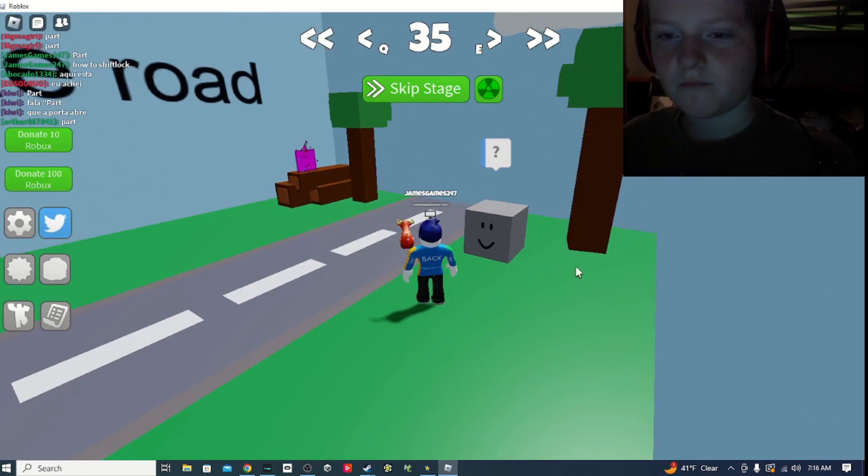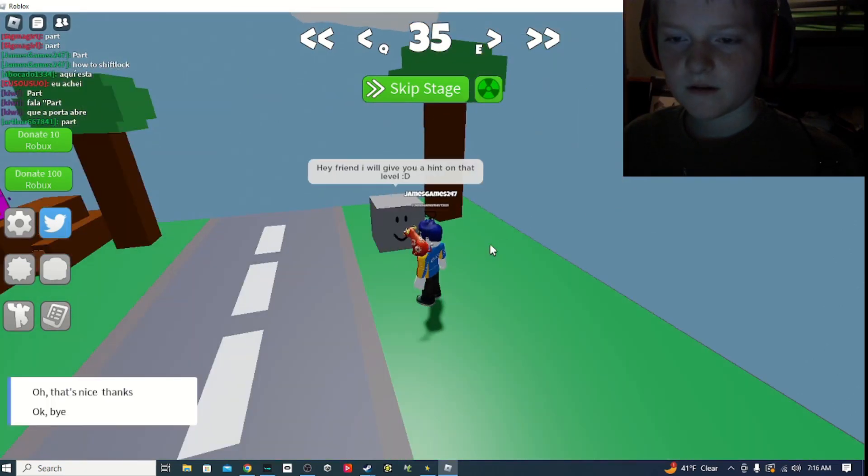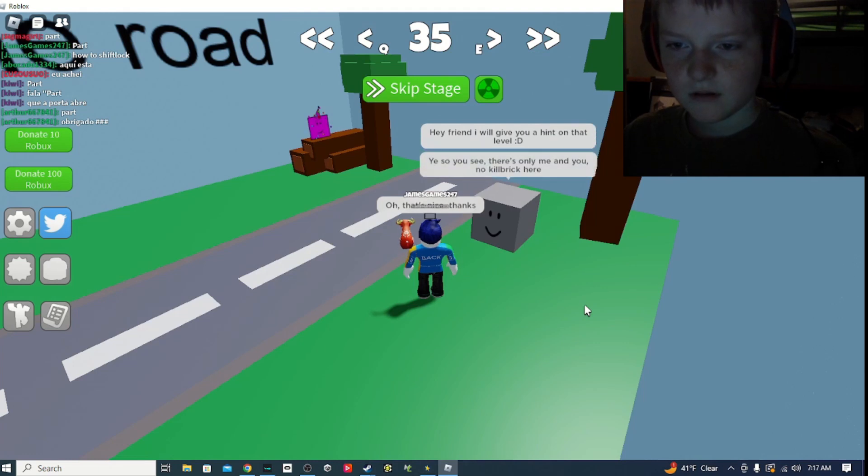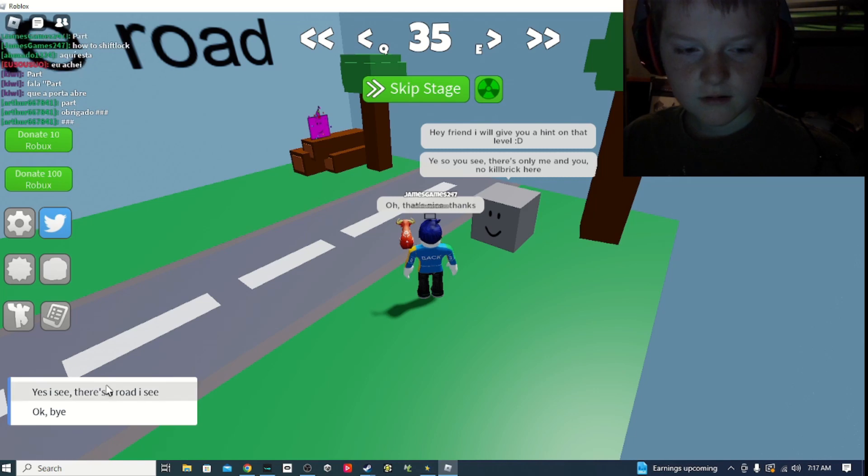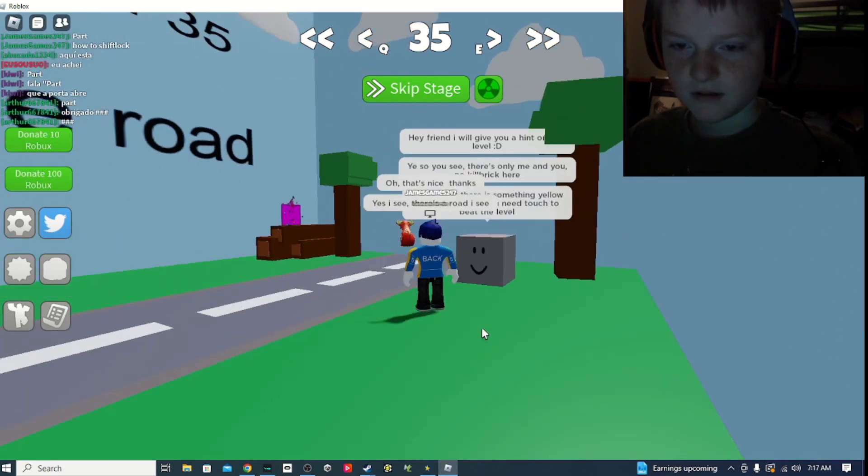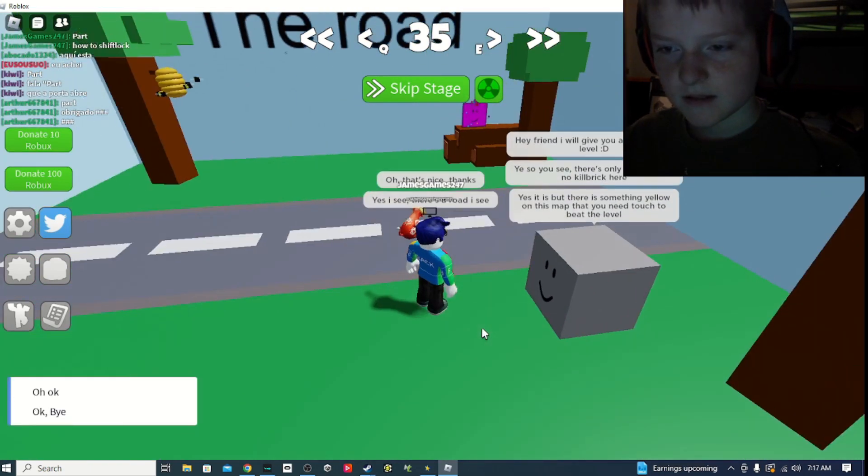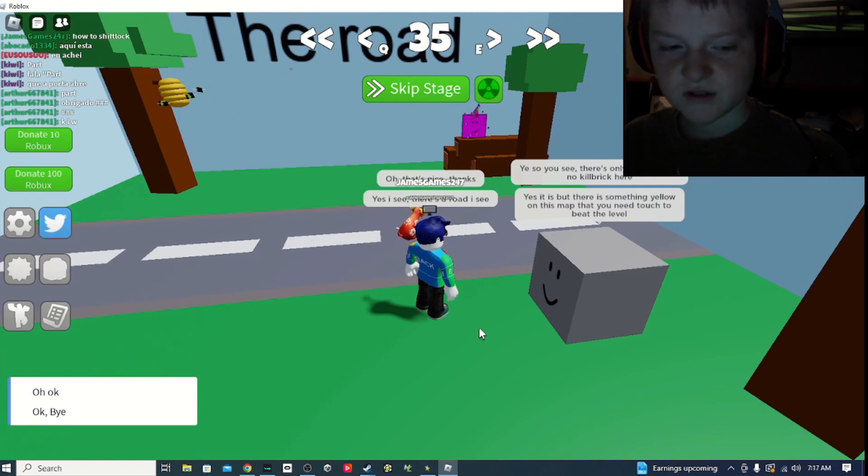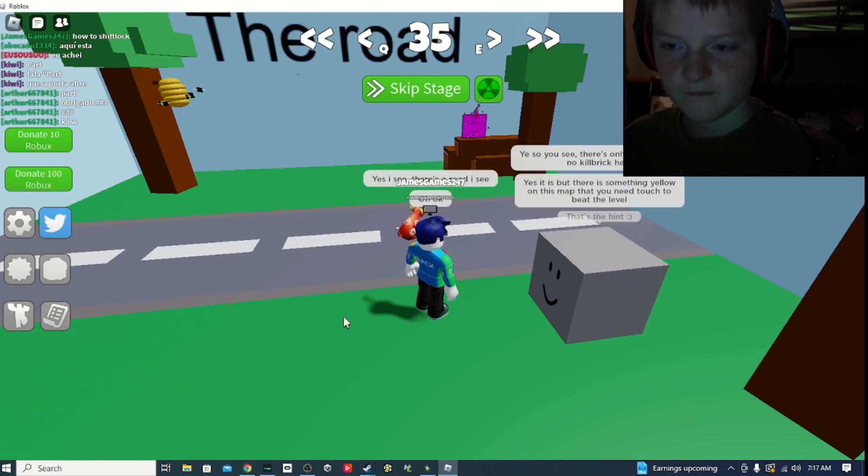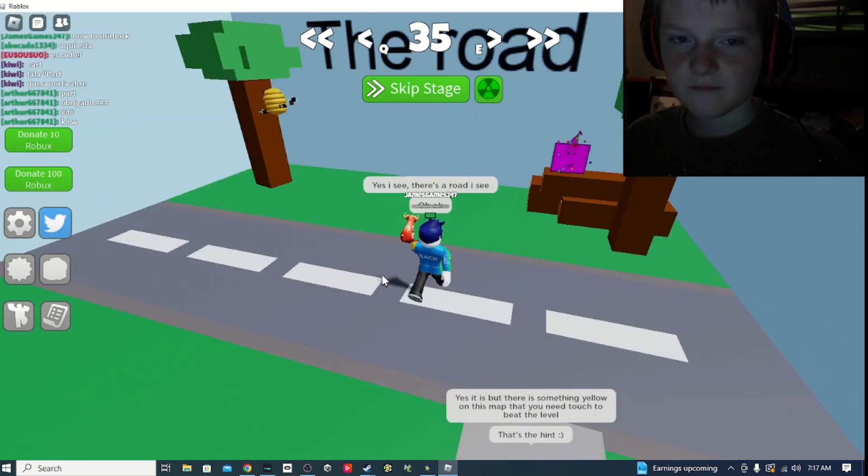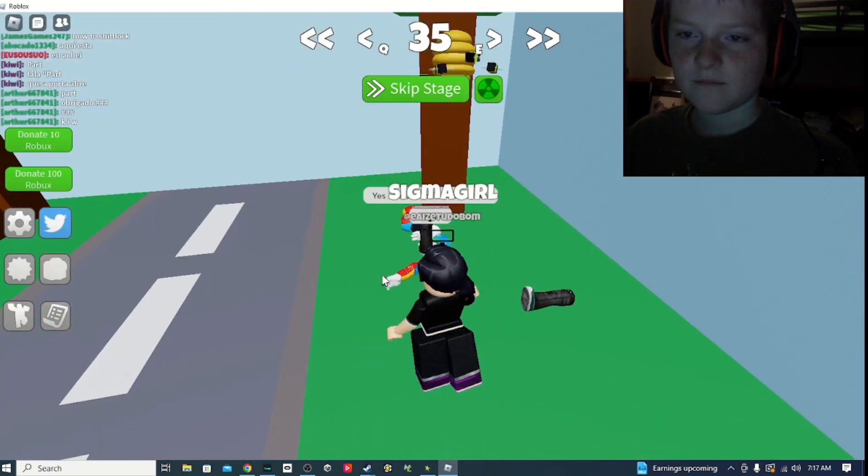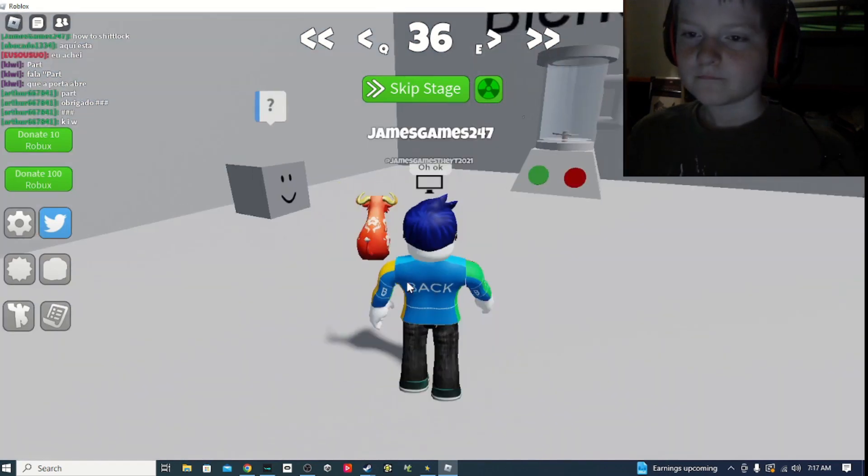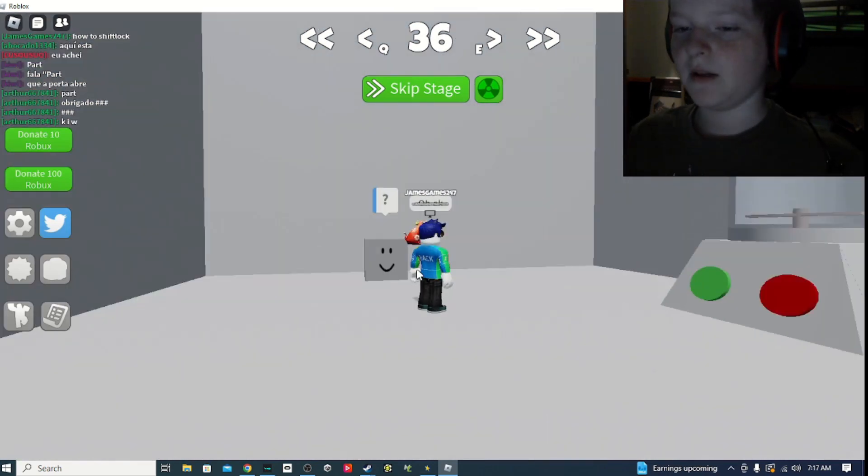Oh, hi Bart. Hey friend, I'll give you a hint on this level. Oh, that's nice. You see, there's only me and you. Oh, right here. Yes, I see, there's a robot here. Well yes it is, but there is something yellow on this board that you need to touch to be normal. Oh, okay. That's it. That was easy.